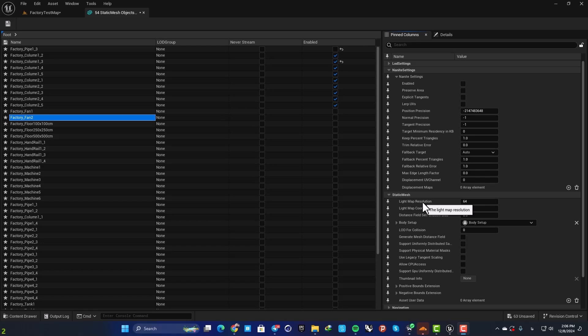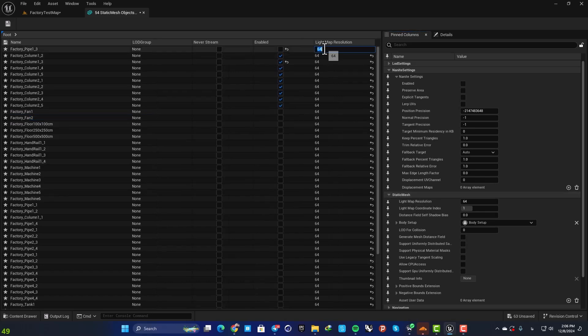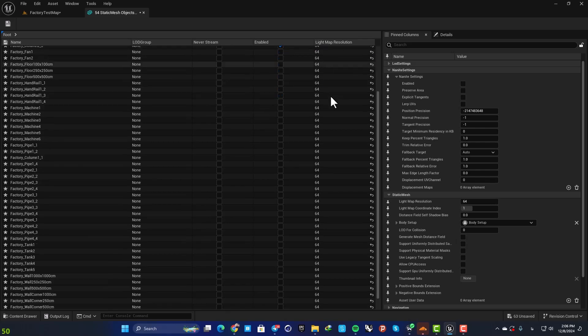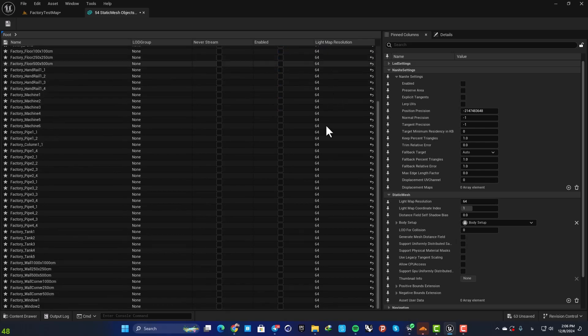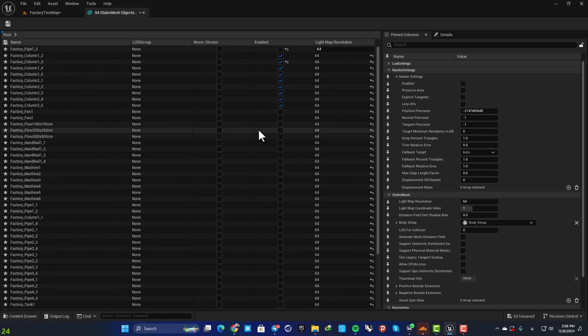When you want to bake your lighting, you need to adjust your lightmap resolution for all of your meshes. So again, you can just hit this and now you can edit all of these together, all at once.